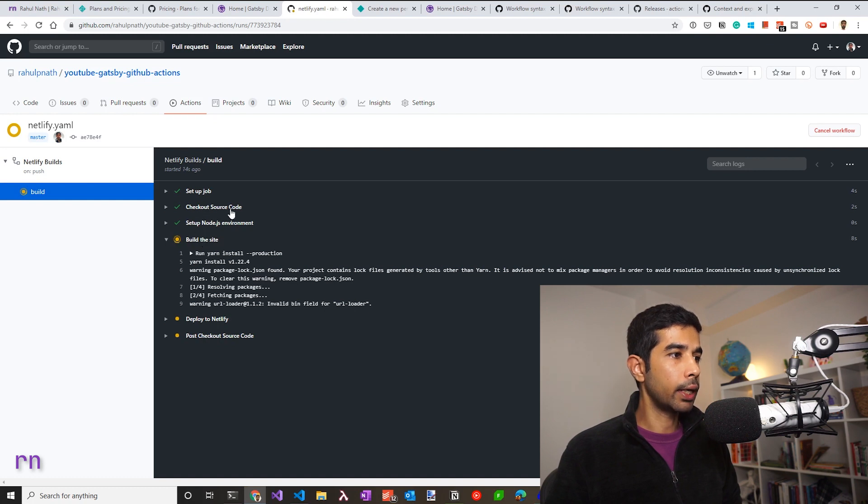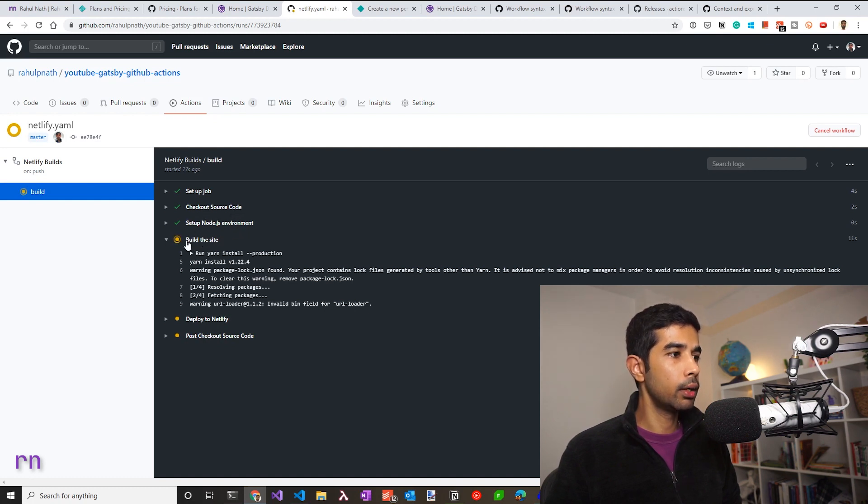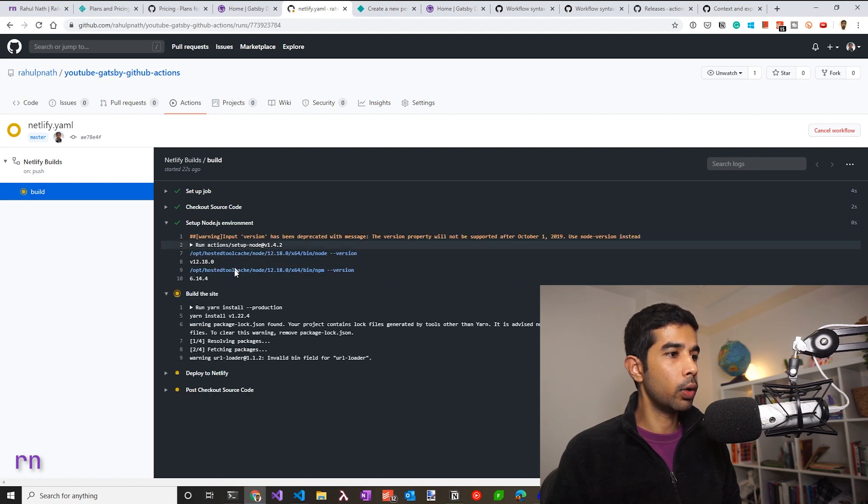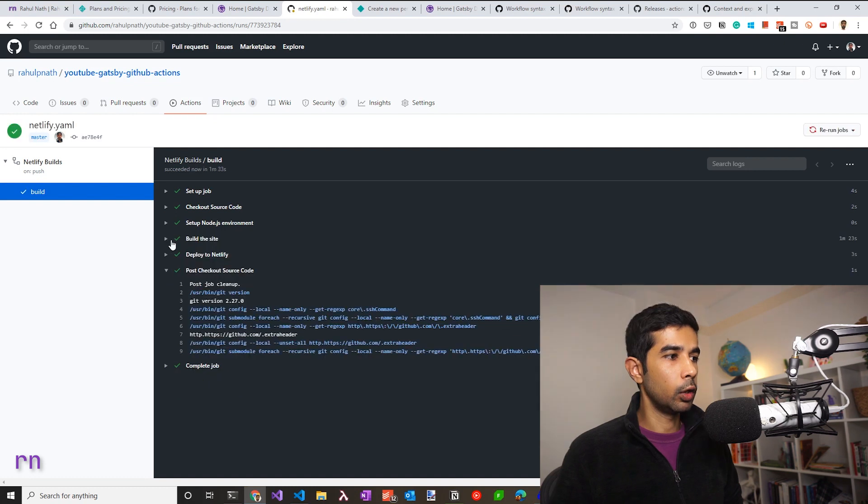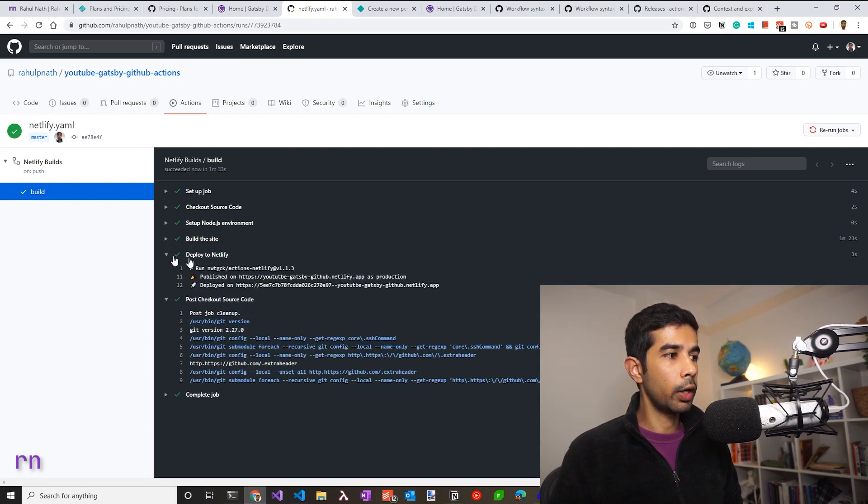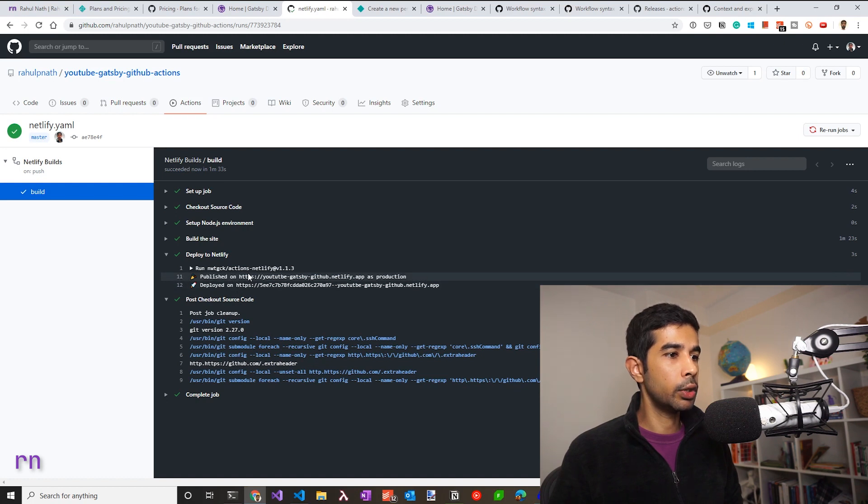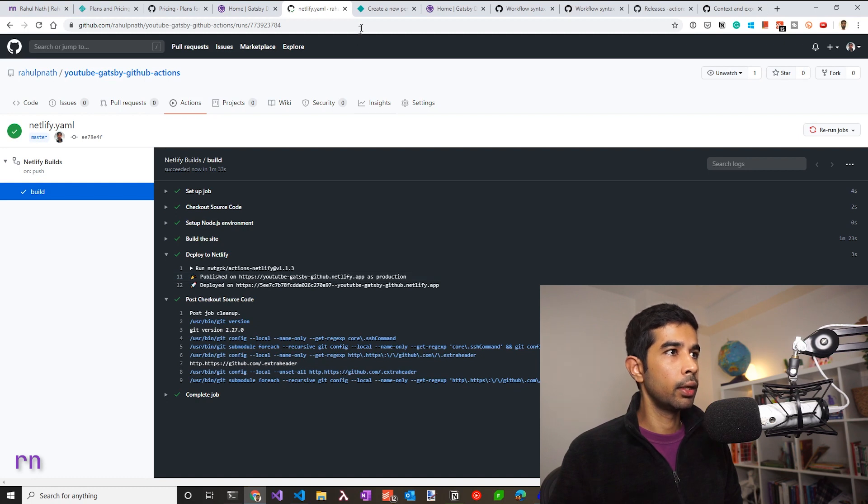So clicking that is going to trigger this job again. So you can see all the steps that we set up, which is check out the source code, setting up the Node.js environment, building the site and deploy to Netlify. You can expand this to see more details. Now the build is successful and so is the deploy to Netlify step.